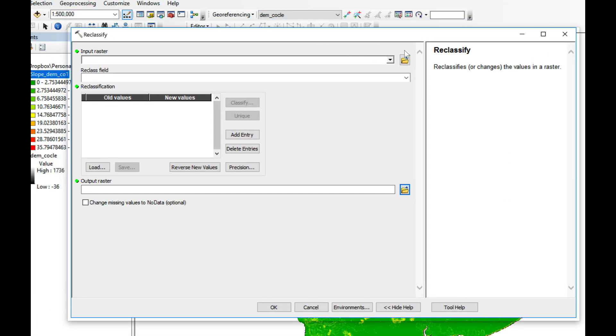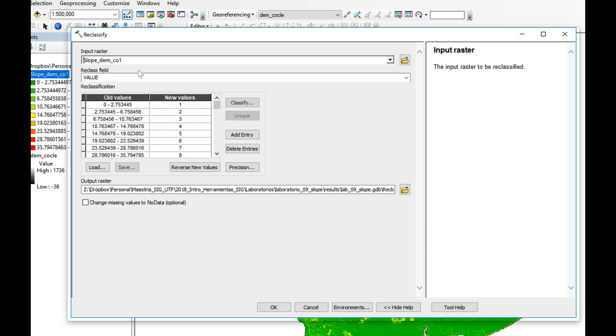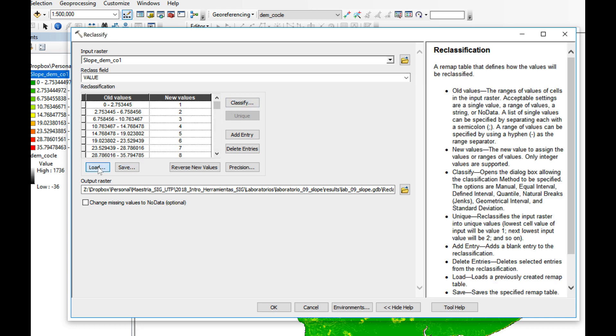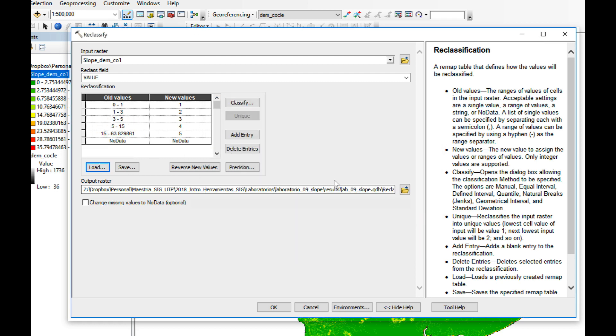Click on reclassify from Spatial Analyst. As an input raster I'm going to use my slope DEM, my reclassify value is value, and I'm going to use the ranges that are in my table.